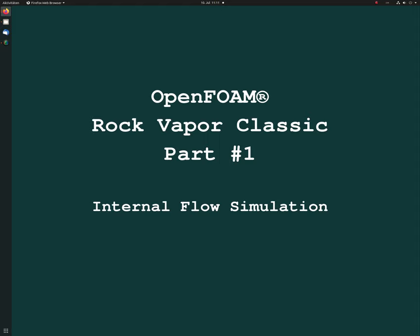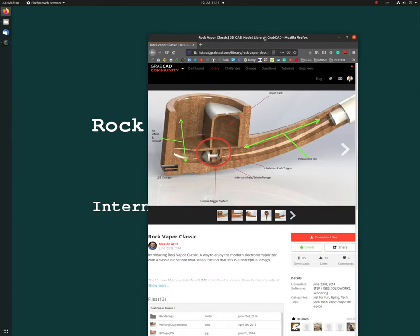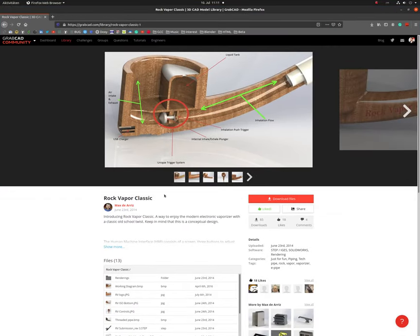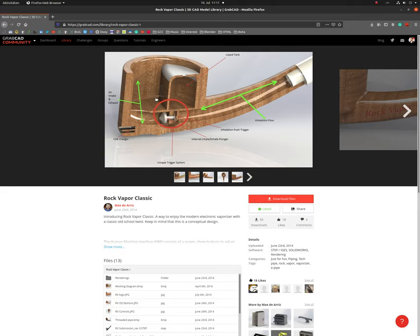So the geometry we are using here is a Rock Vapor Classic. As I said, the name comes from Max, I hope I pronounce him correctly, and he made this interesting geometry for the open source community. It's not OpenFOAM but it's the free CAD community.